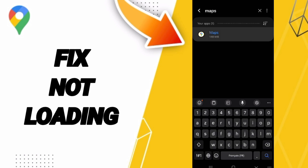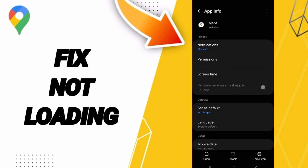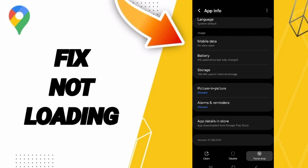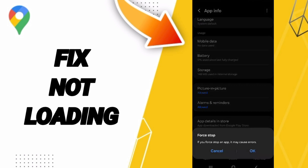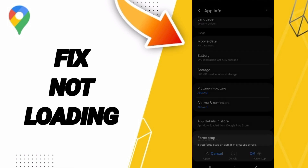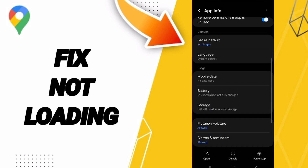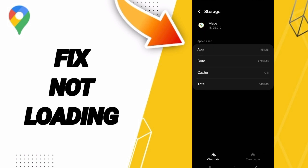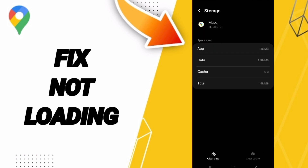Enter the app, then click Force Stop and click OK. After that, go to the Storage window and click Clear Cache. Don't click Clear Data because that can delete your account.